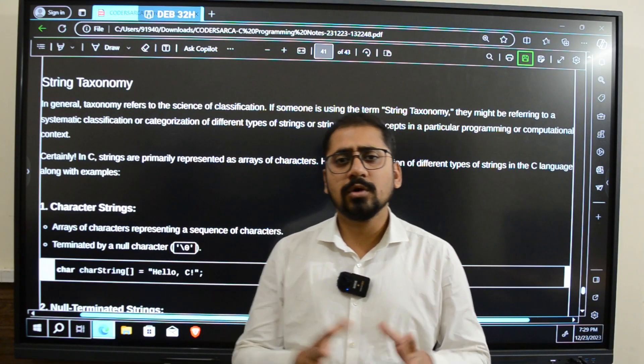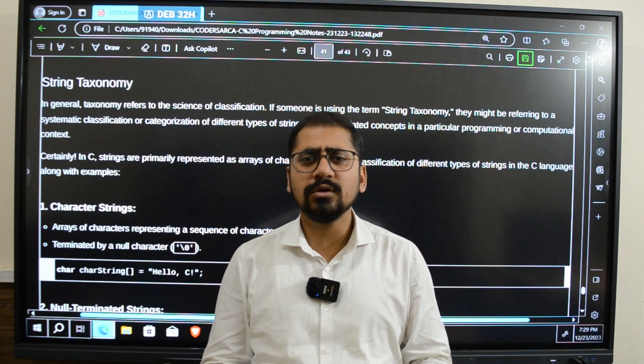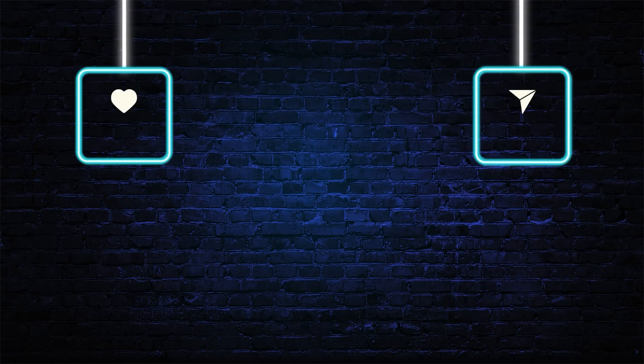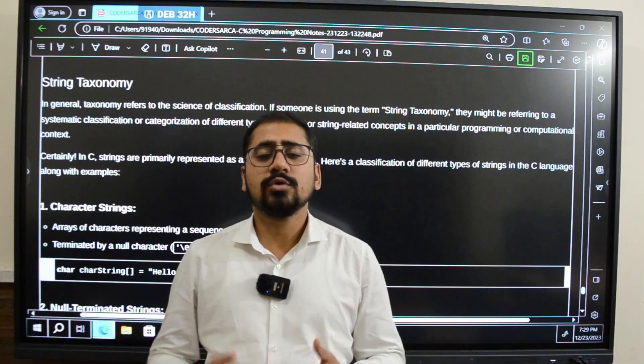Hello everyone, welcome to our new video. If this is the first video you are watching on our channel, or even if you have watched videos before and have not subscribed, please do subscribe and press the bell icon so that you get a notification whenever we upload a new video with amazing new content.